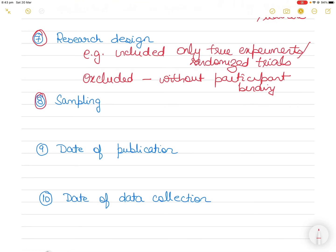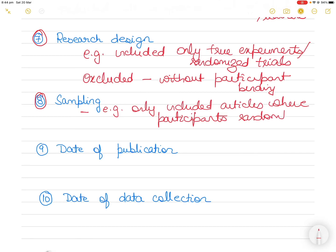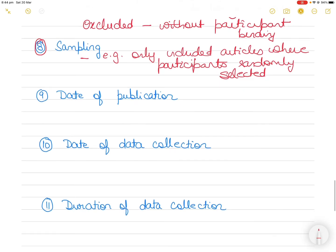Number eight is sampling. So sampling, an example could be, let's take the previous sample, only included articles where participants were randomly selected instead of a planned selection. So you only want to look at that because that's the effect you want to study. That's what you want to use in your research.